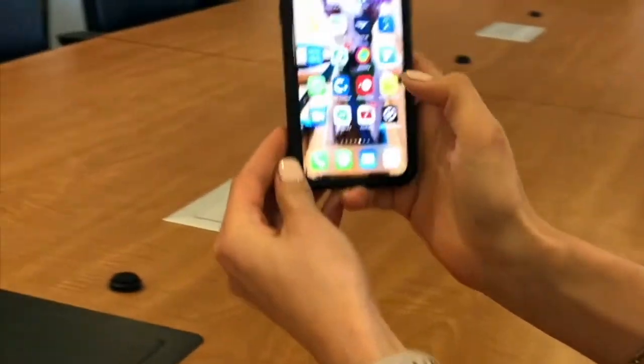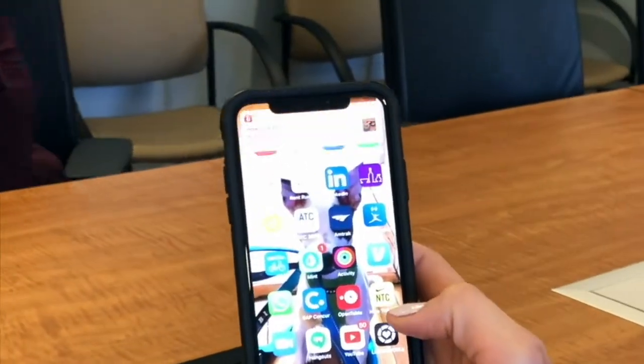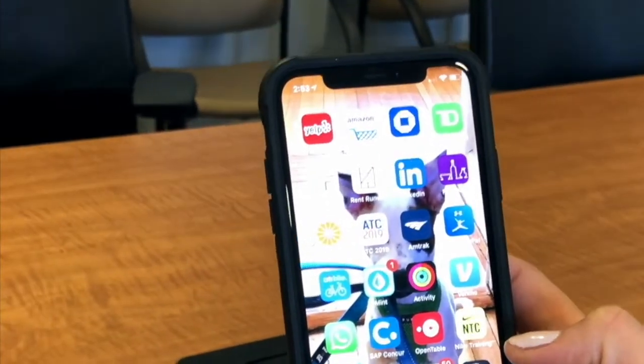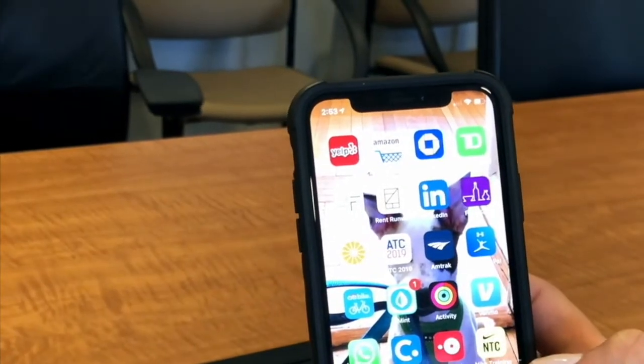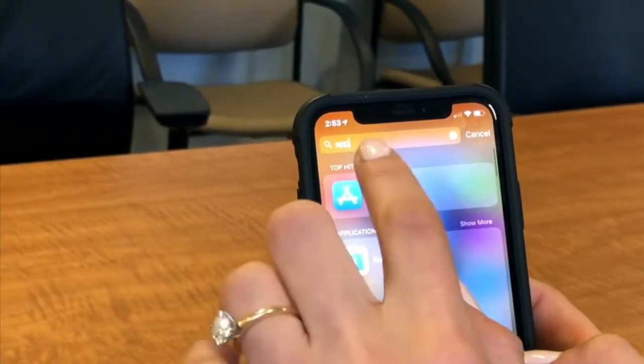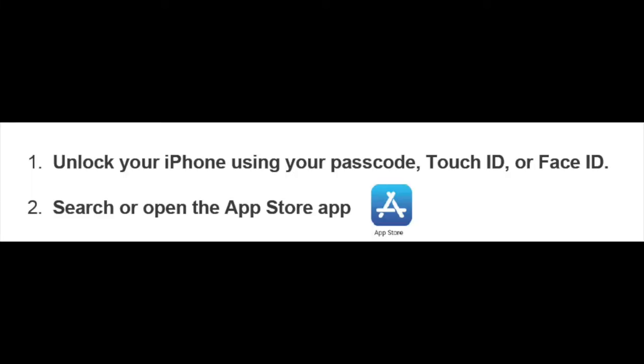So let's walk you through using an iPhone. First things first, we're going to open the iPhone and I will demonstrate on my device. We're going to look for our App Store by sliding up — it's a blue icon.